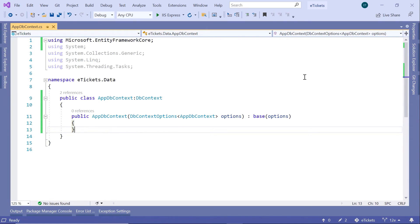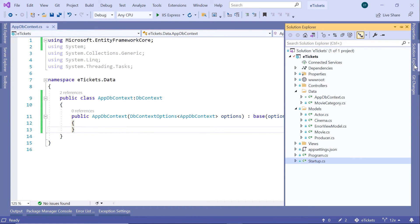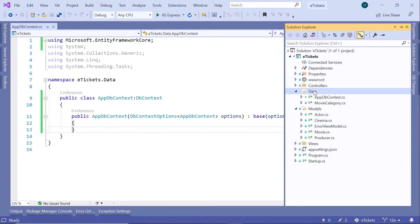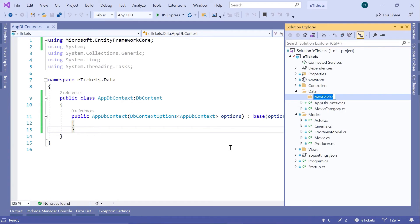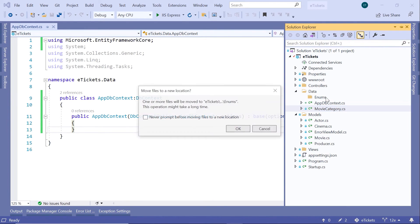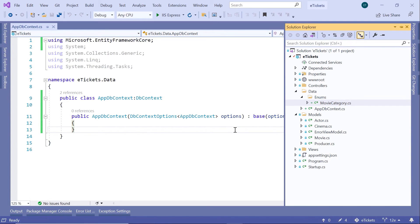Now go to the Solution Explorer. Before going to startup.cs, let us create another folder for the enum — so new folder — and I'm going to name this folder Enums, then move the MovieCategory enum inside here. Click OK, and that's it. Now let us go to startup.cs.